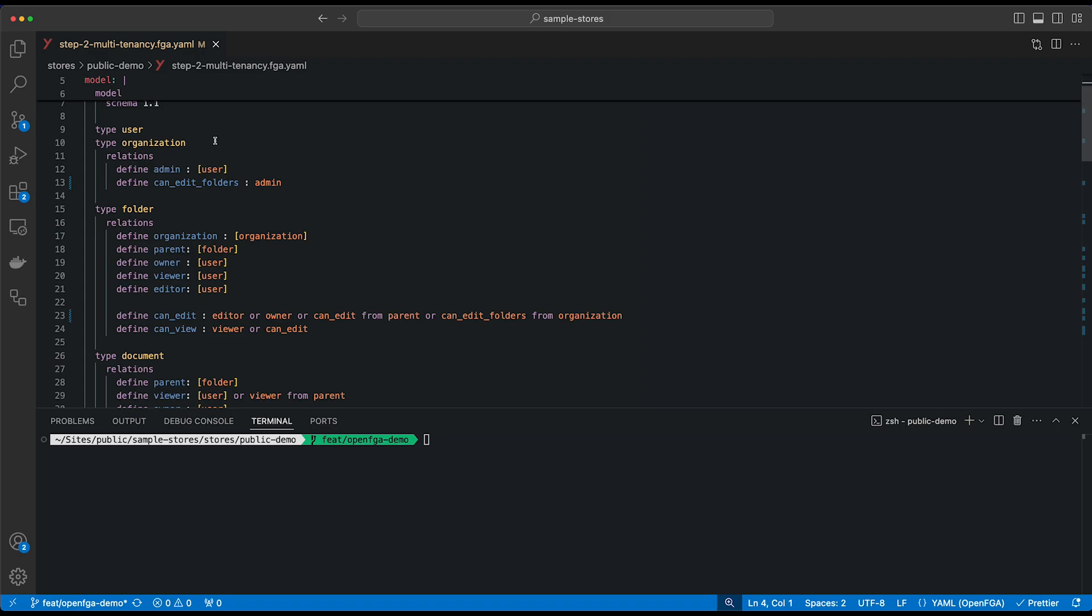This organization type has two relations. First one is an admin, so any user we define as an admin of this organization. And lastly, the canEditFolder relation or the canEditFolder permission, which we assign to all of the admins within this organization.